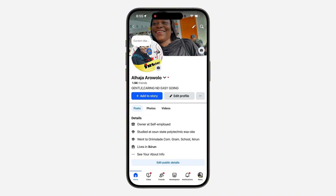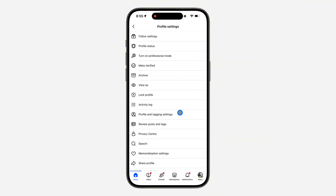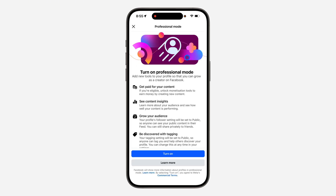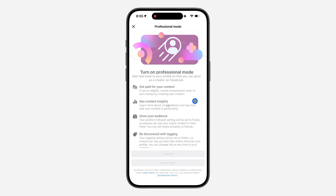Once you click on it, you need to turn on Professional Mode. Click on these three dots, then scroll down and click on 'Turn on Professional Mode' right here, and turn it on.